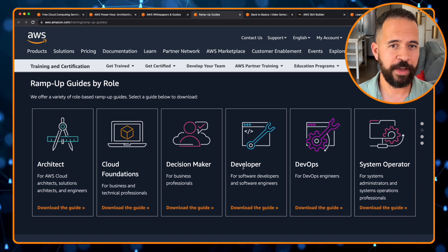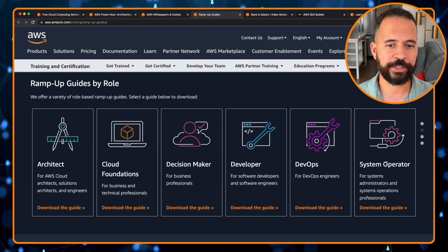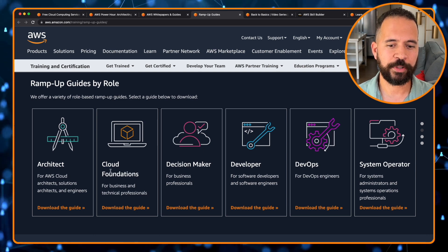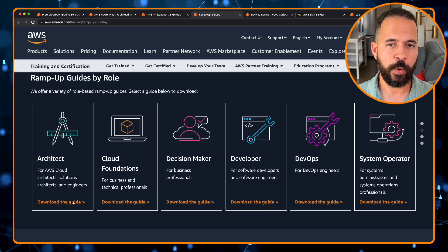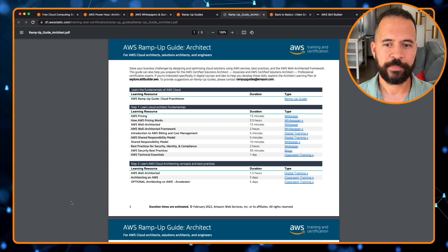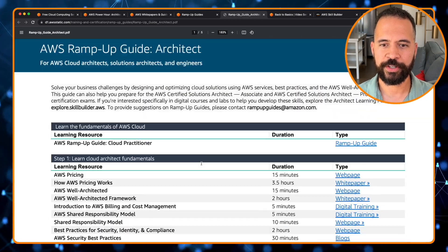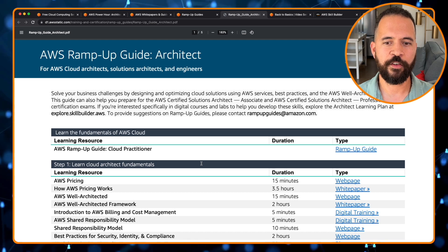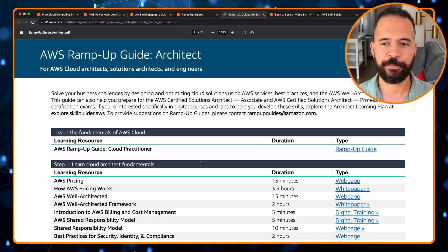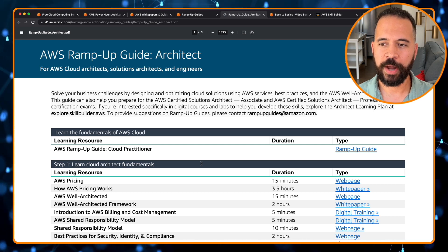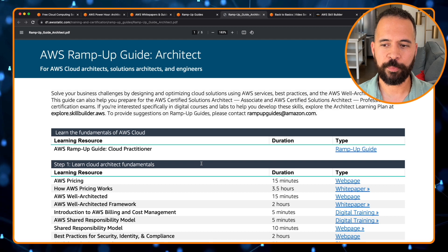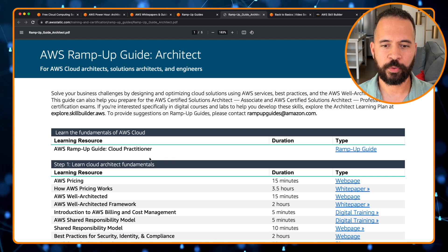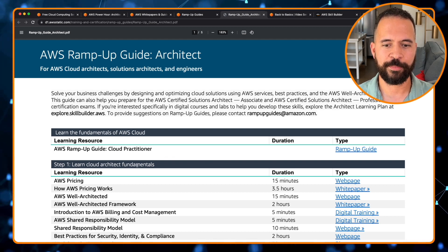Let's say for example, that you're interested in becoming an architect. You can go into the guide here, download the guide. And then we can maximize this here so it's bigger. This is a ramp up guide that helps you solve business challenges by designing and optimizing cloud solutions using AWS services, best practices, and the AWS Well-Architected Framework.